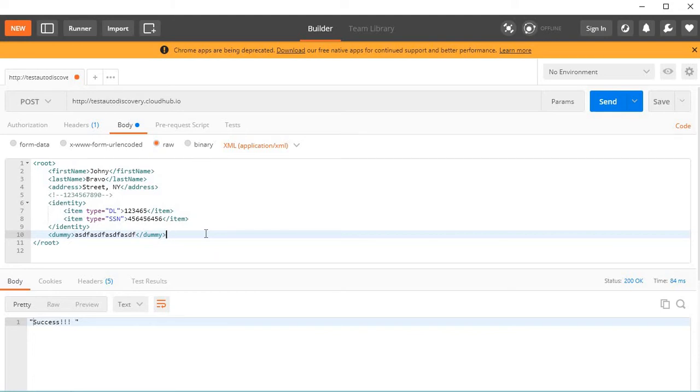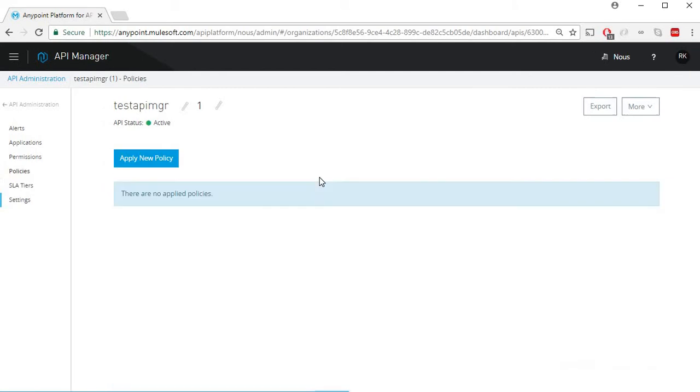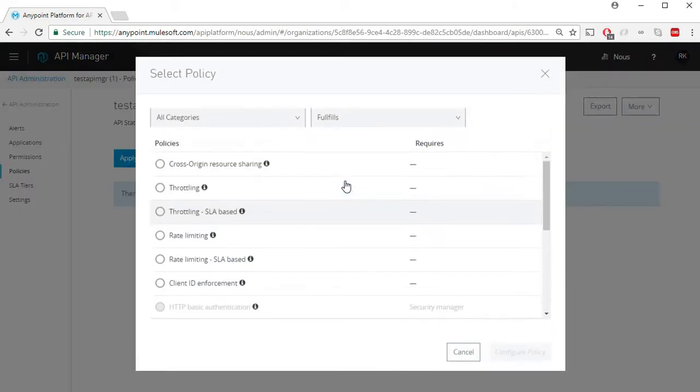In order to avoid that, let's go back to our API Manager and click on Policies and click on Apply New Policy and select XML Threat Protection Policy.